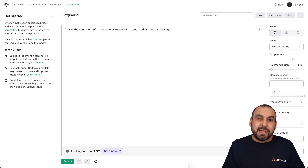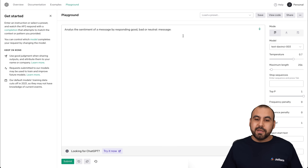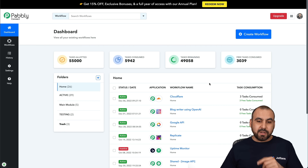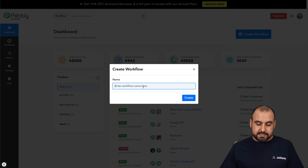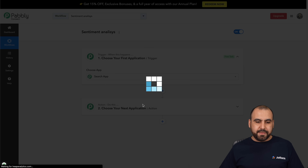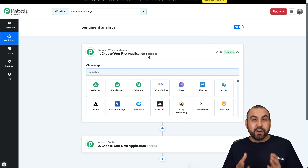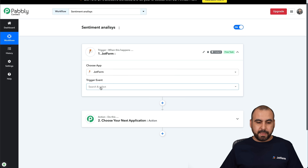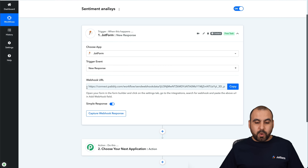Now, how are we going to automate this so we can receive an alert if it's neutral or bad? For this we are going to use Pabbly Connect. You can open up a free account — it's great for automating. Let's create the workflow and name it 'Sentiment Analysis.' This is going to be the trigger — how we get started. For the trigger, we are going to connect with JotForm. Let's search for JotForm, select it, and choose the trigger: new response, which is a new submission.